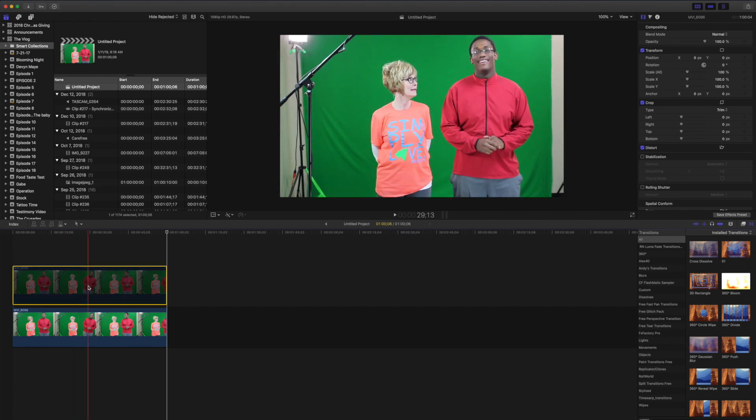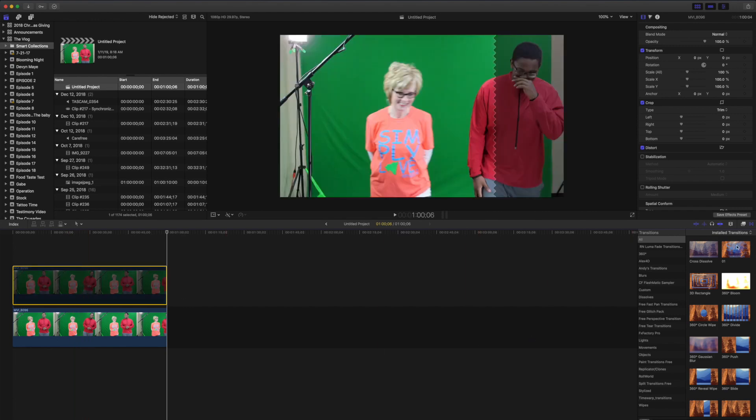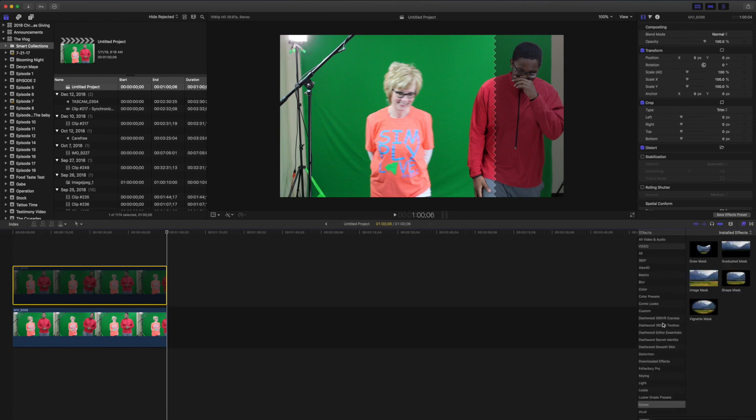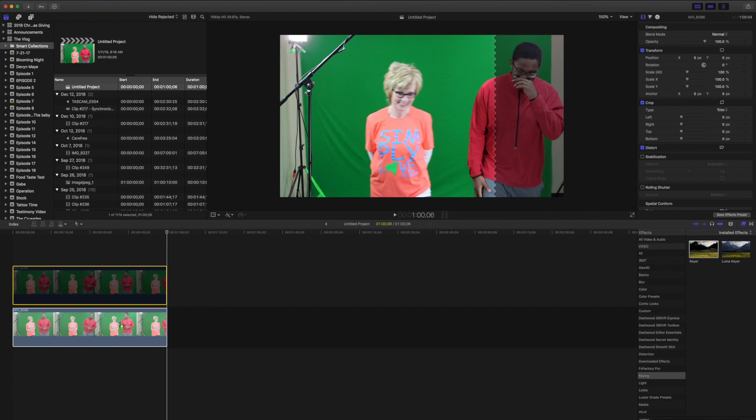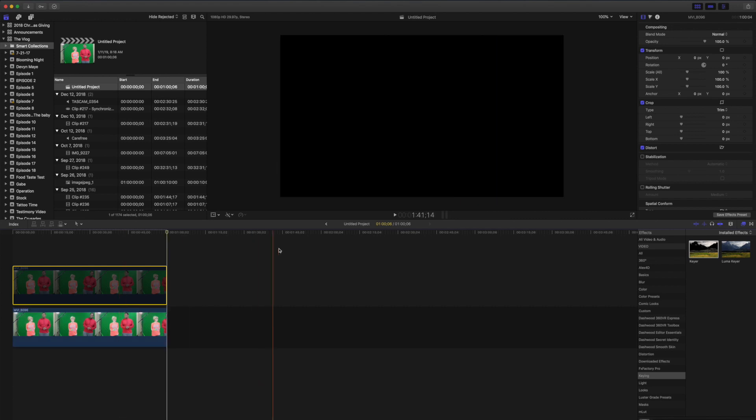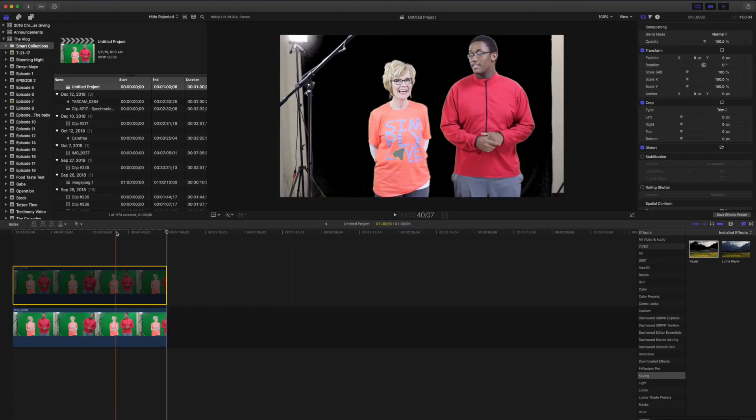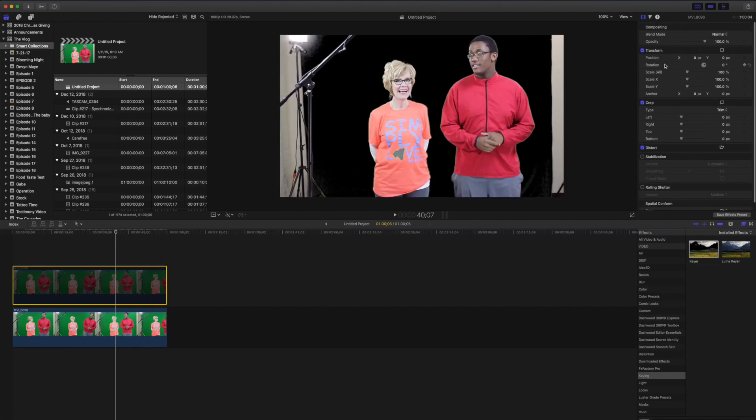Now if we disable that top layer and we come over to the keyer and we drag that to the bottom one, it's going to take everything out, including that green in this shirt. So we're going to disable that for right now.